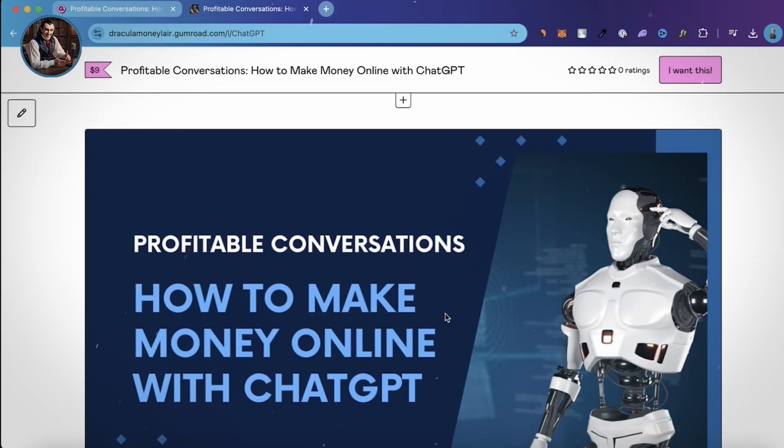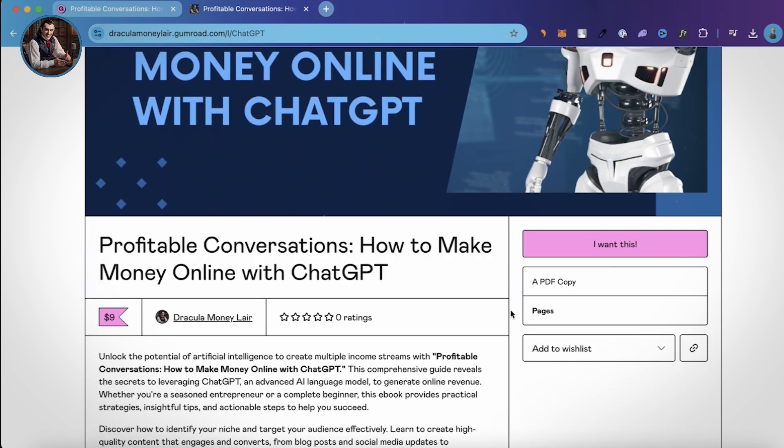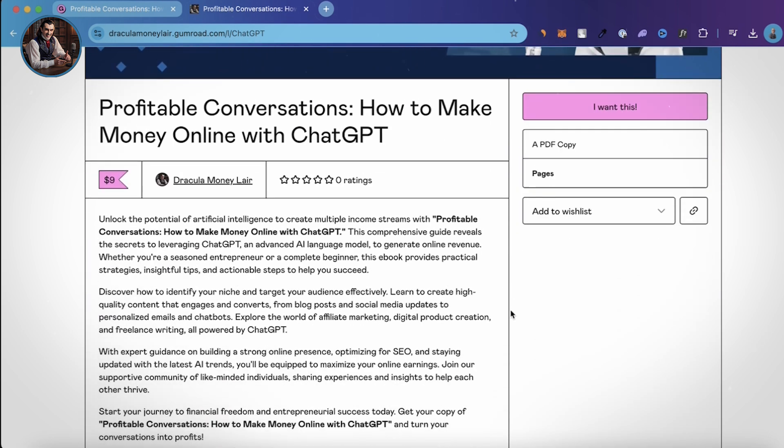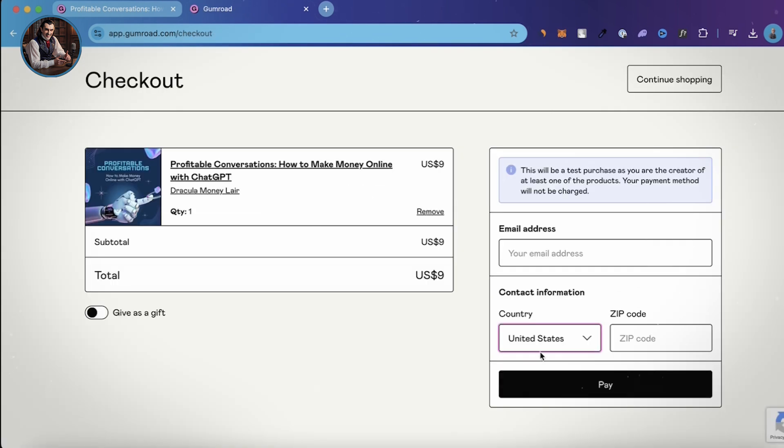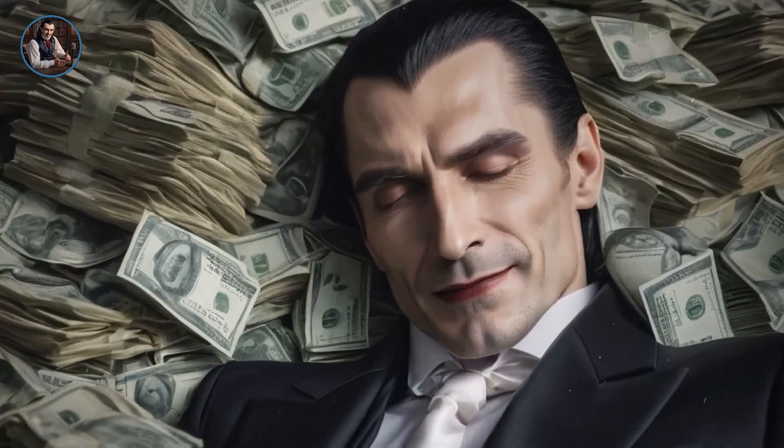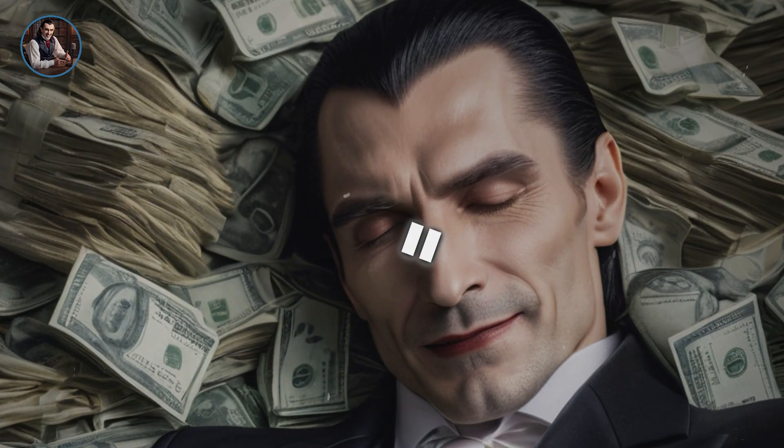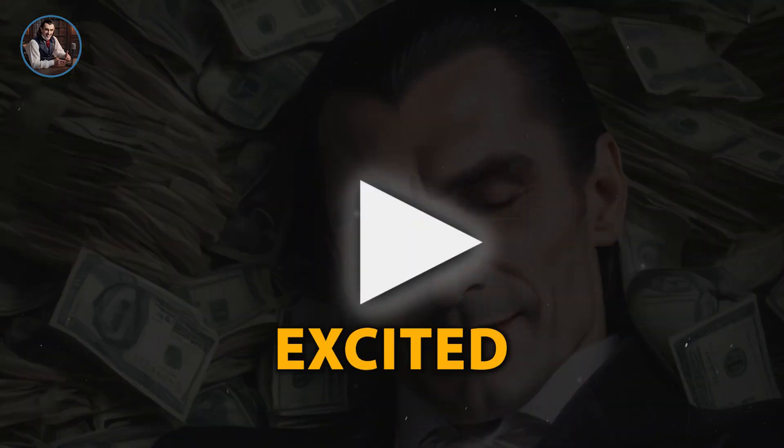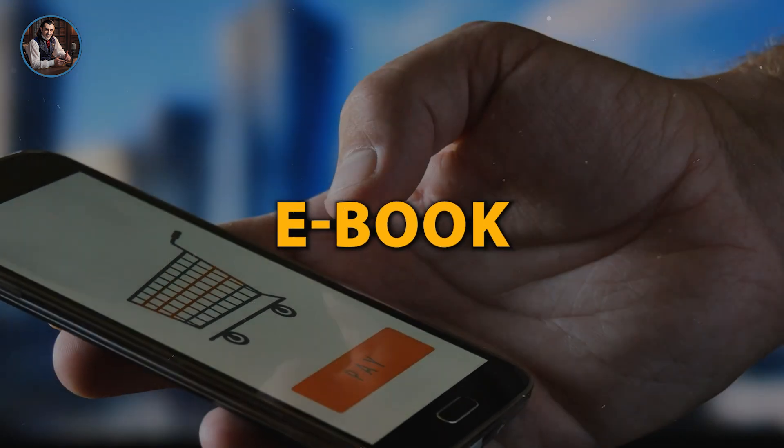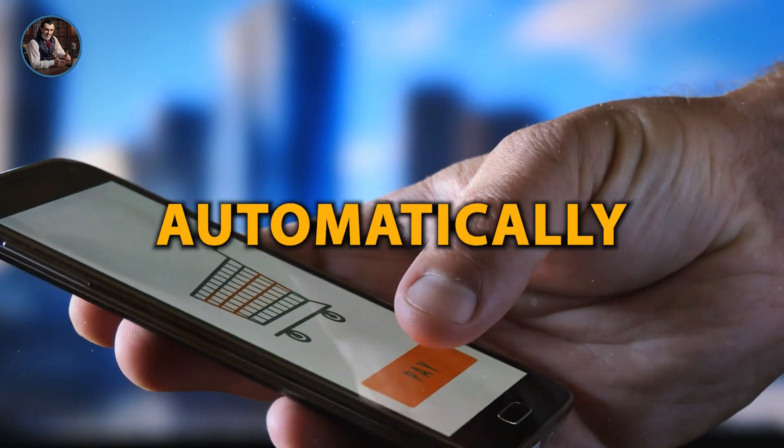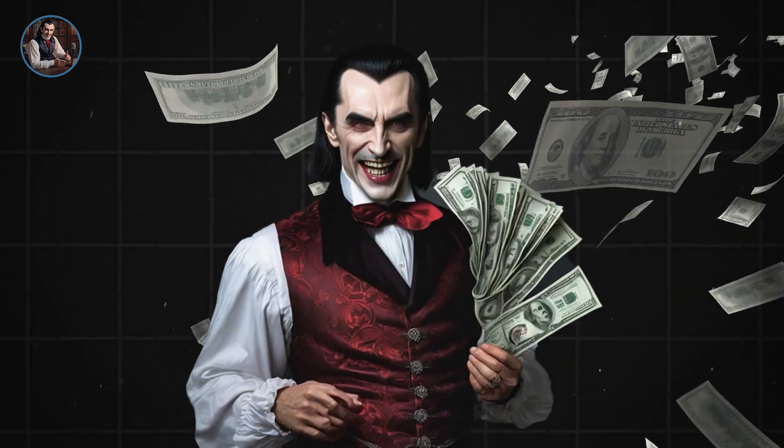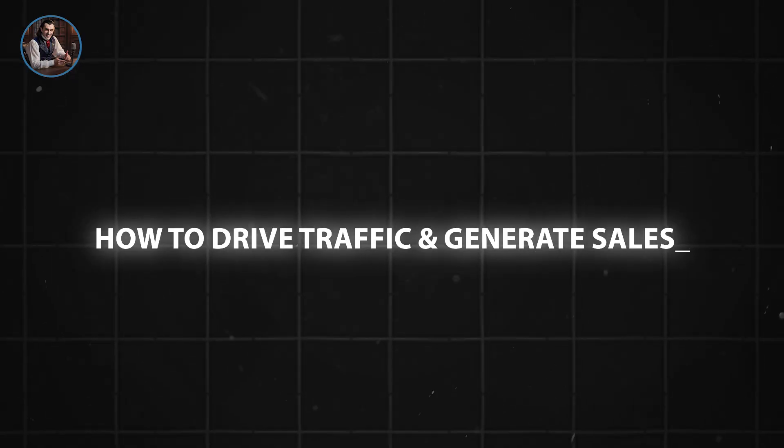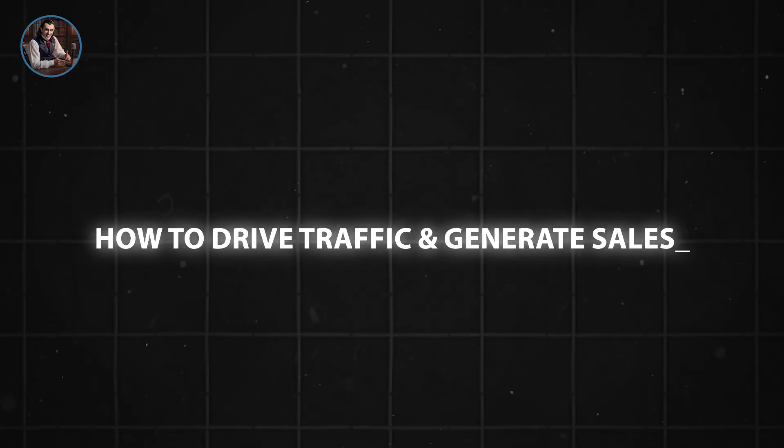In just a few minutes, we've created an ebook ready for online sales. Click on I want this, and you'll be taken to the checkout page. Here, users will fill in their payment info, and you get paid. It's like making money while you sleep. But hold on, don't get too excited. Just because your ebook is ready doesn't mean customers will automatically buy it. Making money isn't that simple, otherwise everyone would be a millionaire. Now, let me show you how to drive traffic and generate sales.